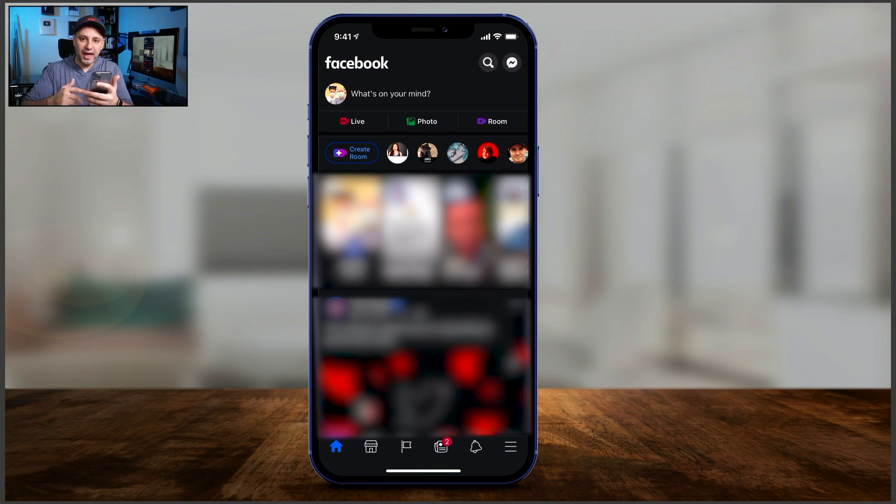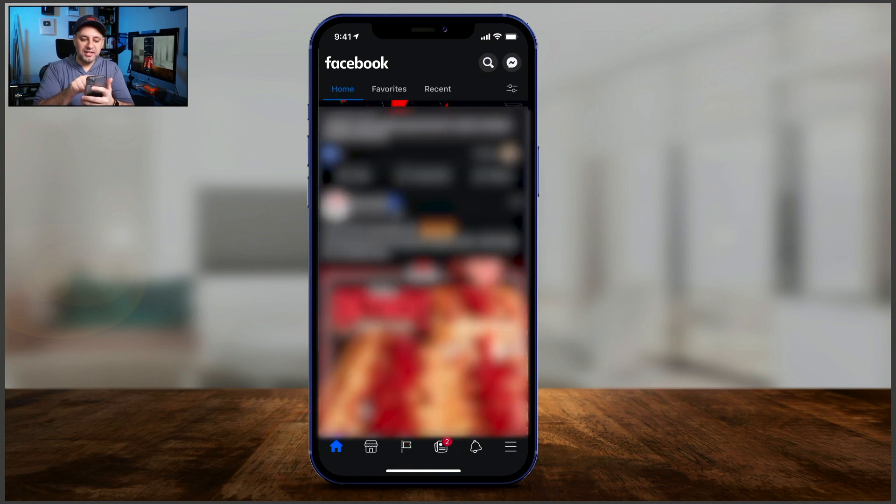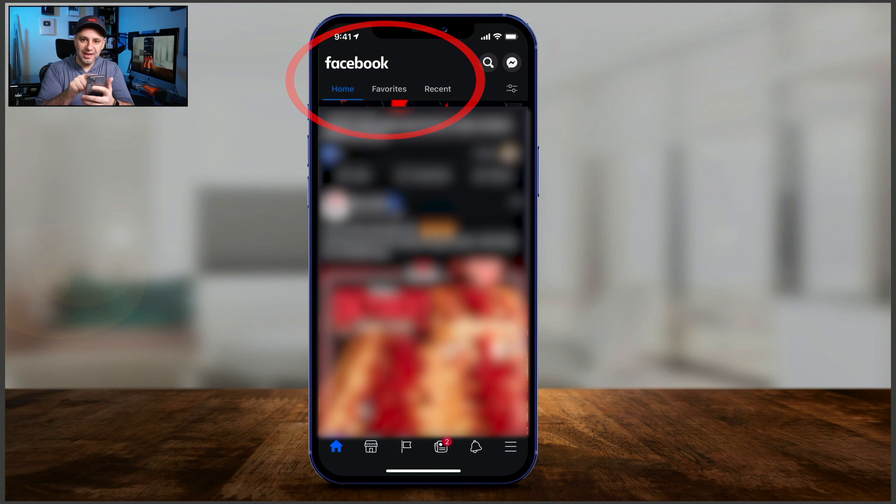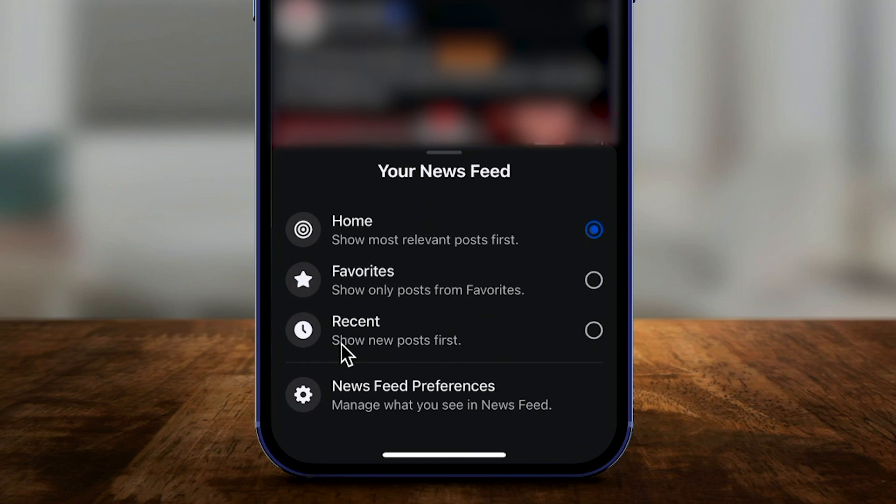Open the Facebook app and go to the homepage here. I'm on the homepage. And if you scroll down, you'll see this section on top that shows you home, then it shows you favorites, and then it shows you recent. And if you click the settings option right here...